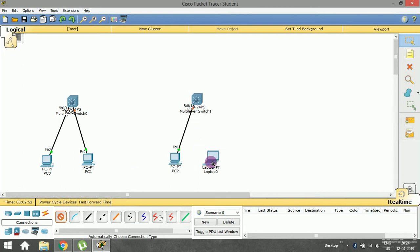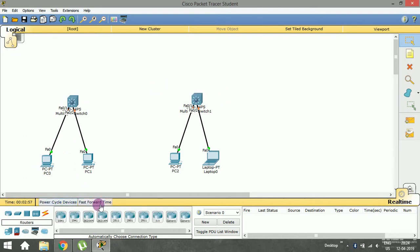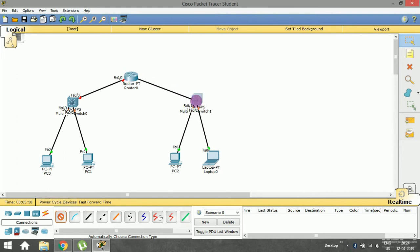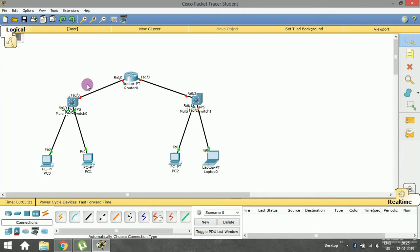I've connected all the devices and now I'm going to connect one router. As you can see, the link between the switch and the router is shown in red color, which indicates that the link is down. We are going to enter the addresses so that this link will come up.